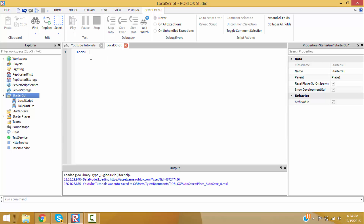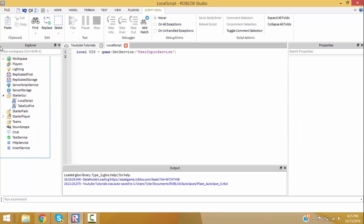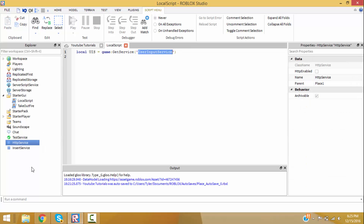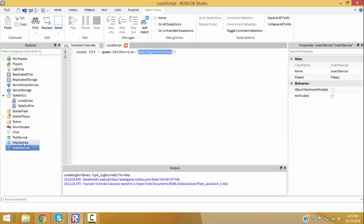So first let's make a variable: local uis for UserInputService equals game:GetService('UserInputService'). UserInputService is a service, so that's why we go inside of game, which holds all of this, and then we get the service UserInputService.